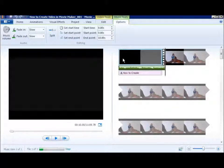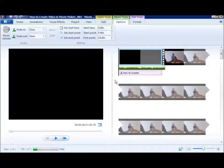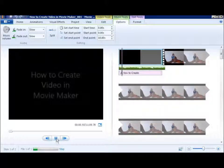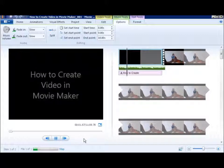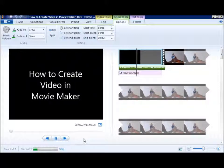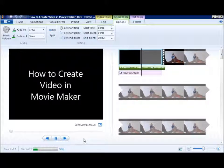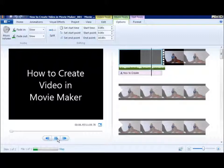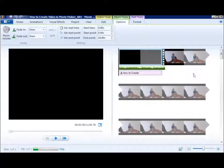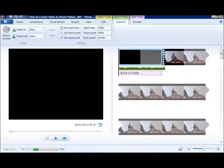Let's take a look, see how it looks so far. This is your preview window. You click play.